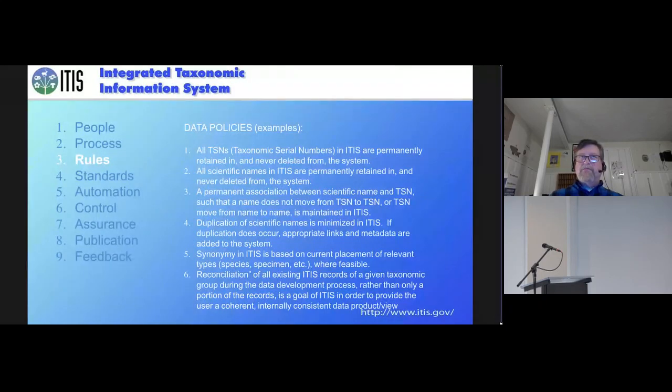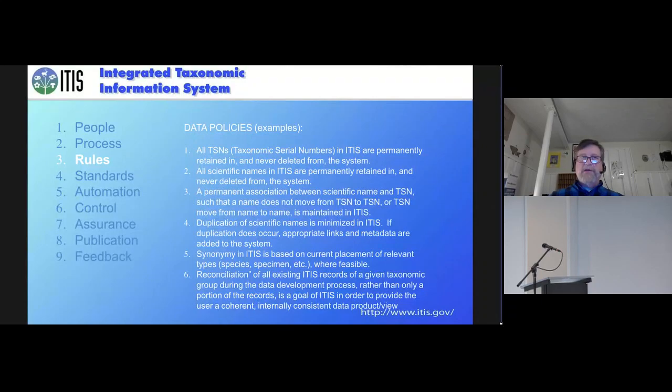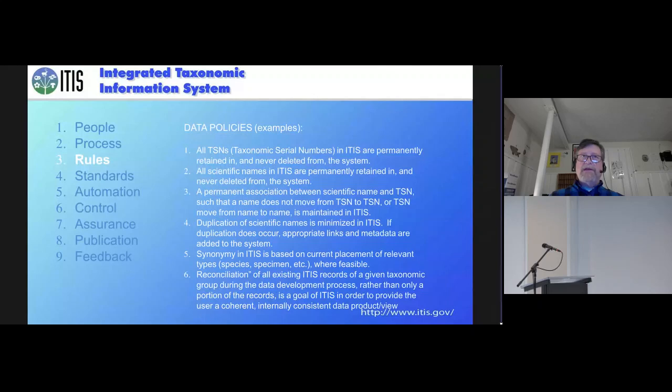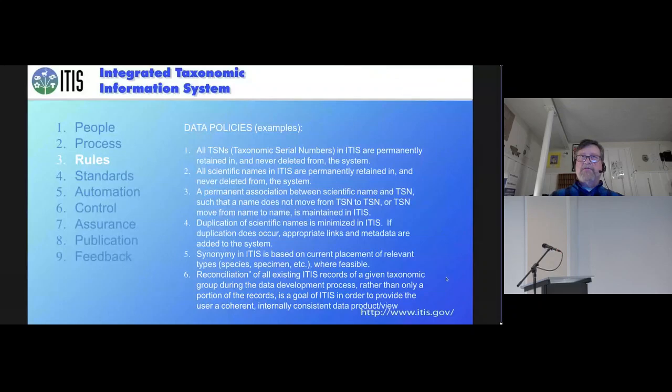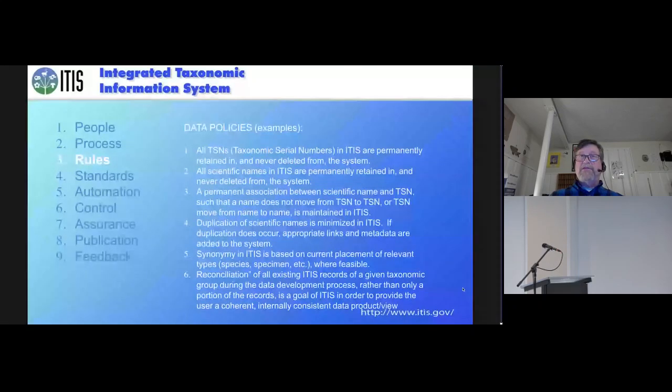So if we change something or we make an edit, we don't break the connections. And that's really important for people that want to use our data in a data source. Our data is available as monthly database downloads. So we put it in multiple formats and people build this into the back ends of their systems. So it's really important that it's persistent and resolvable.